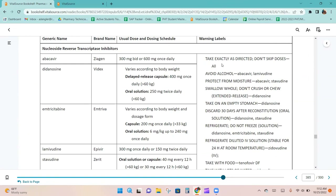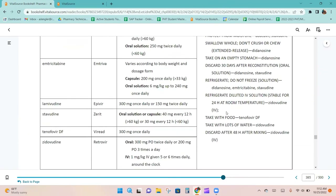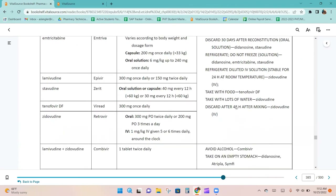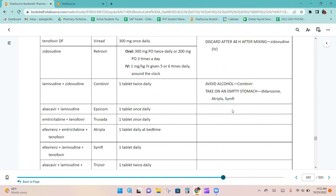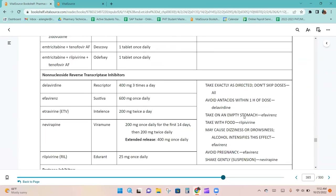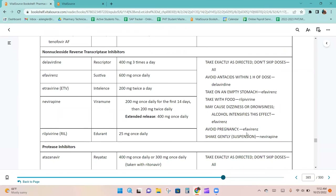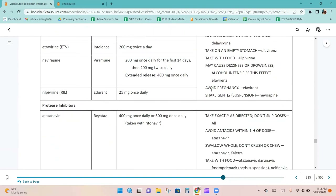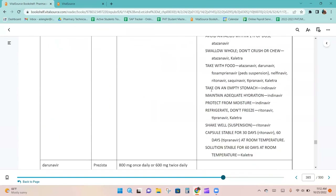Missing doses increases the ability for the body to develop resistance against these medications. Additional warnings include: avoid alcohol for Combivir; take on an empty stomach for didanosine, Atripla, and Symfi; avoid pregnancy for efavirenz-containing products; protect from moisture; swallow whole — do not crush or chew; and take with food.